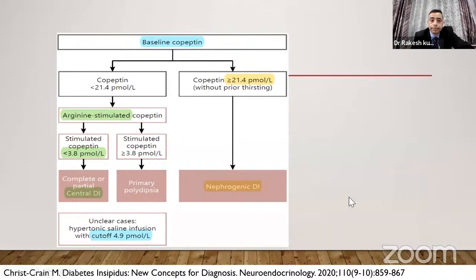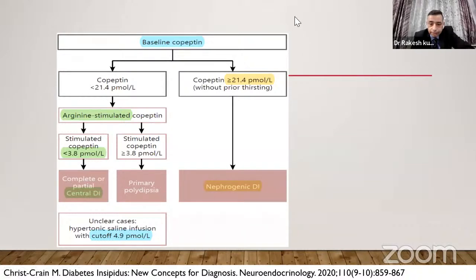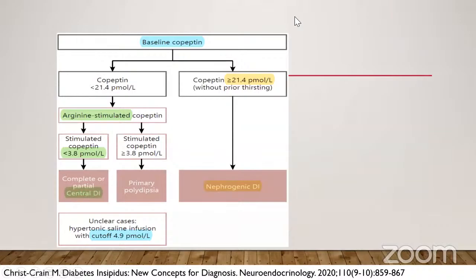Copeptin may bring a new paradigm — the conventional water deprivation test done since the 1970s is not a very good test, especially in younger children. Water deprivation test may be done away with in coming years as copeptin assays become widely available. As of now, copeptin may not be readily available in India.